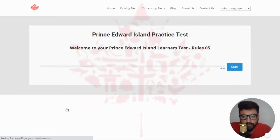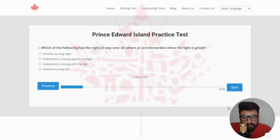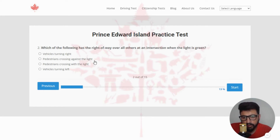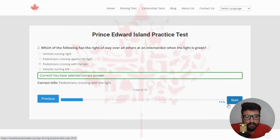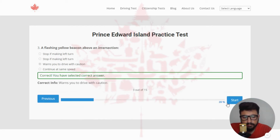Clicking on traffic rules quiz number five. Welcome to your Prince Edward Island Learner's Test, rule number five. The first question: what you cannot see in your vehicle rear and side view mirrors is said to be in your — the right answer is blind spot, so selecting the third option. Next: which of the following has the right of way at an intersection when the light is green? The right answer is pedestrians crossing with the light — clicking the third option. Next: a flashing yellow beacon above an intersection — the right answer is wants you to drive with caution, clicking the third option.